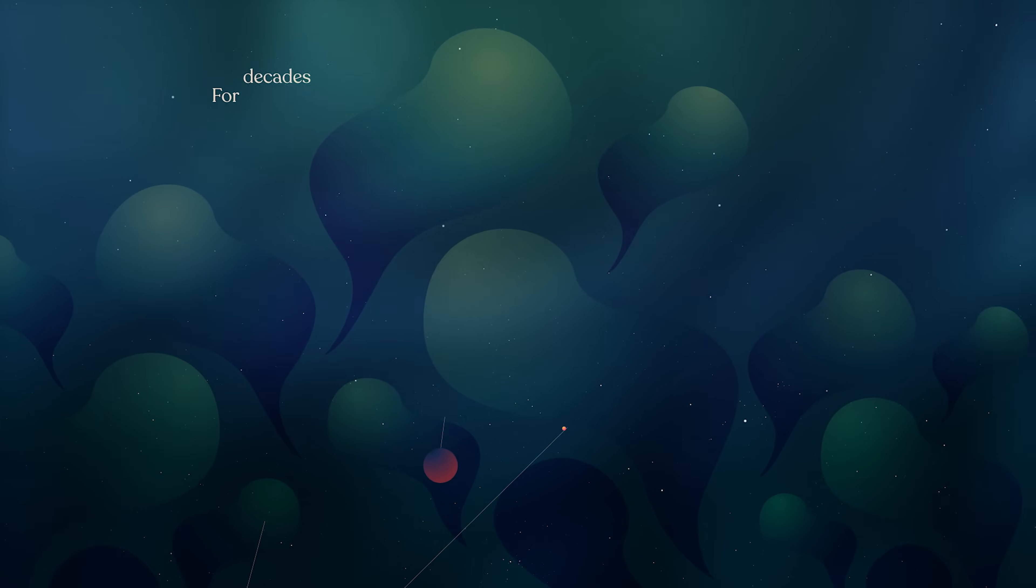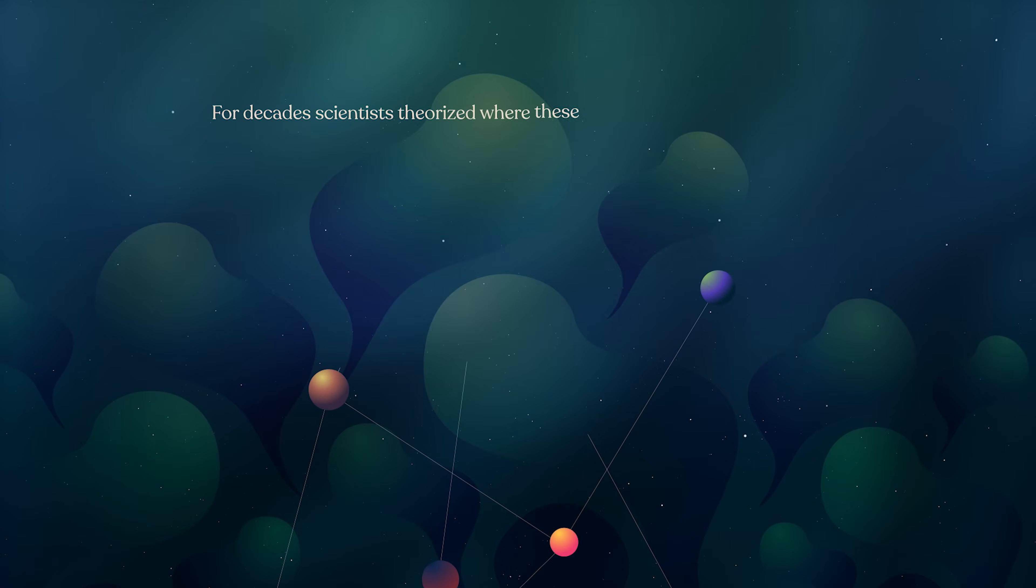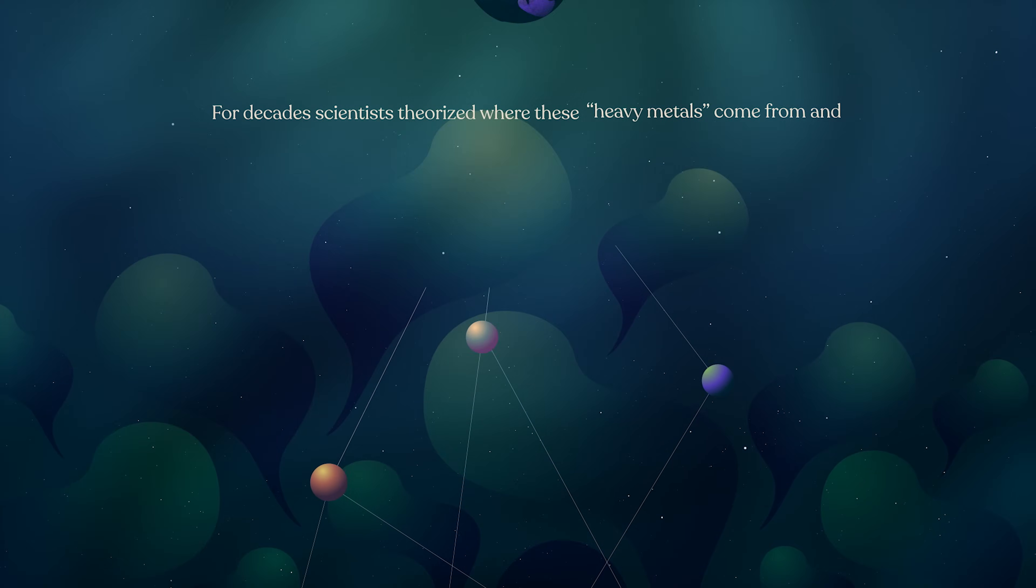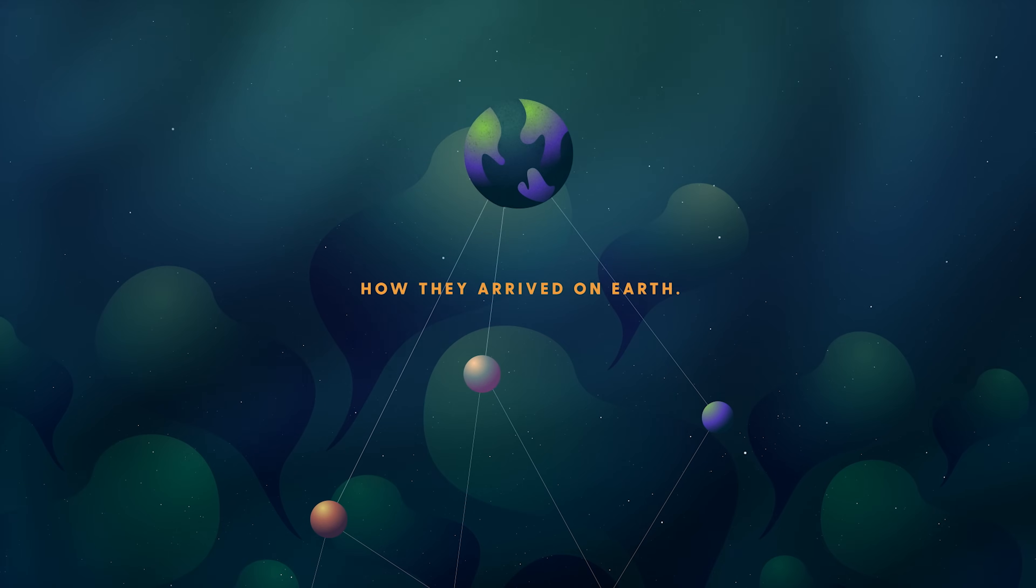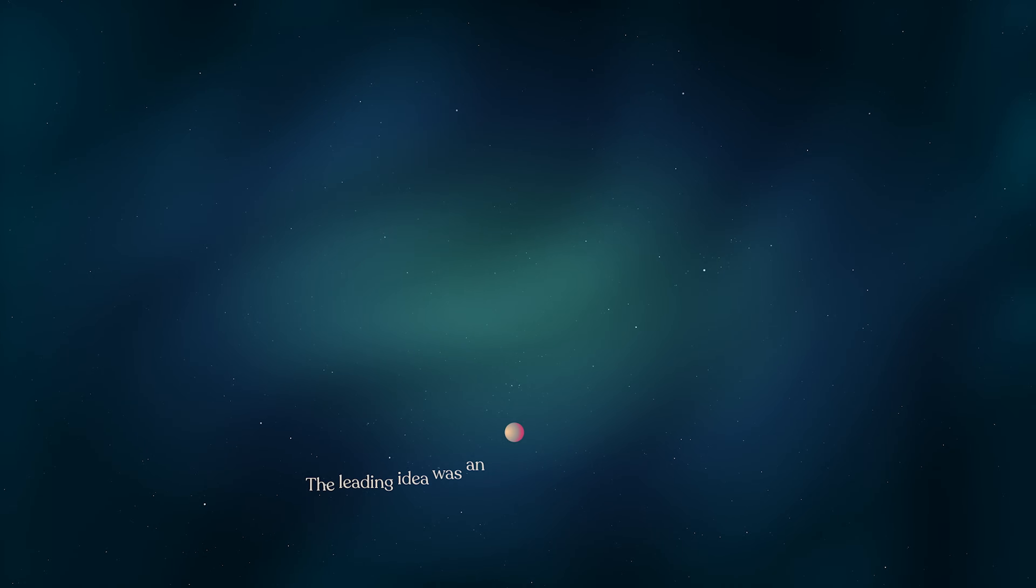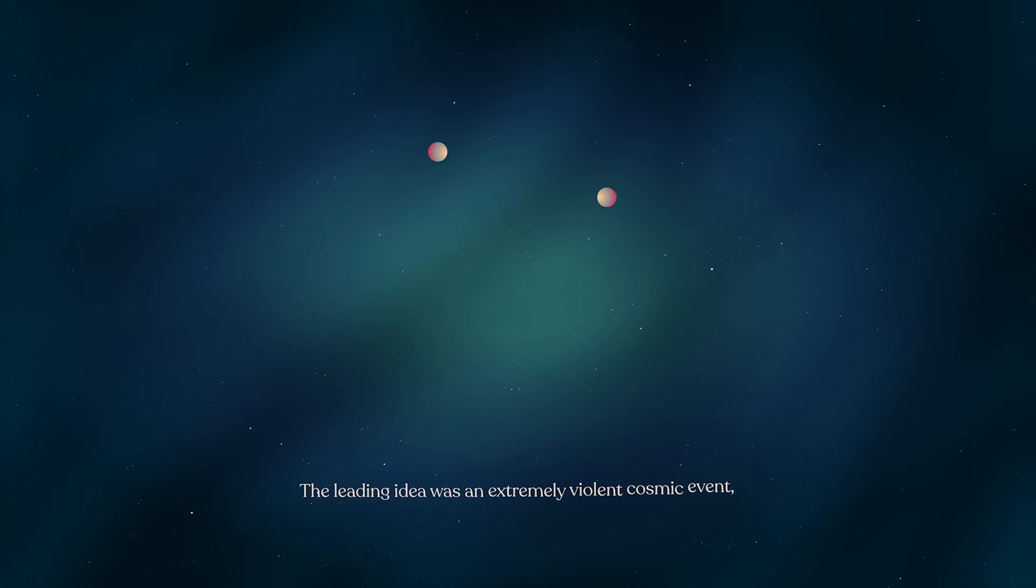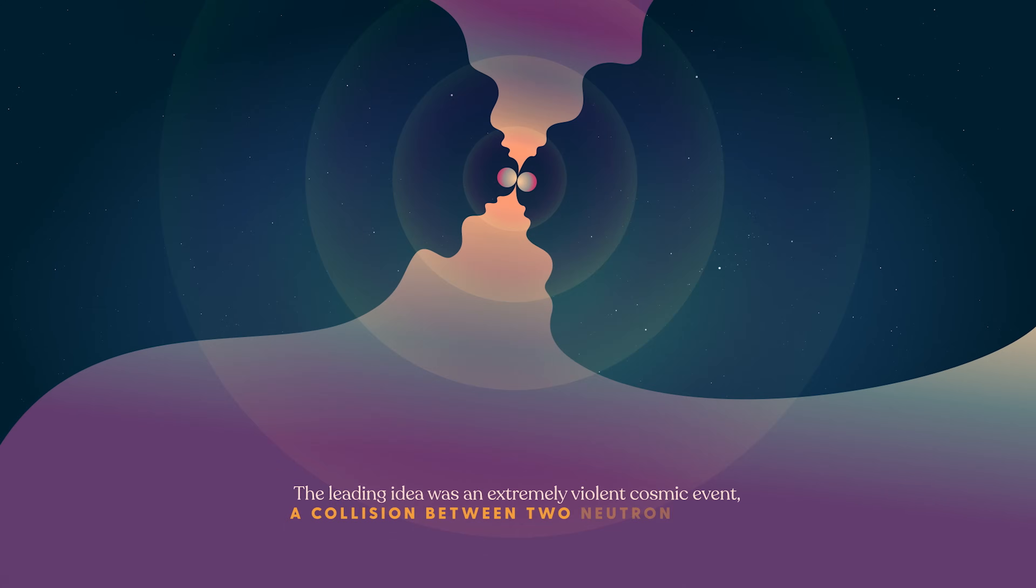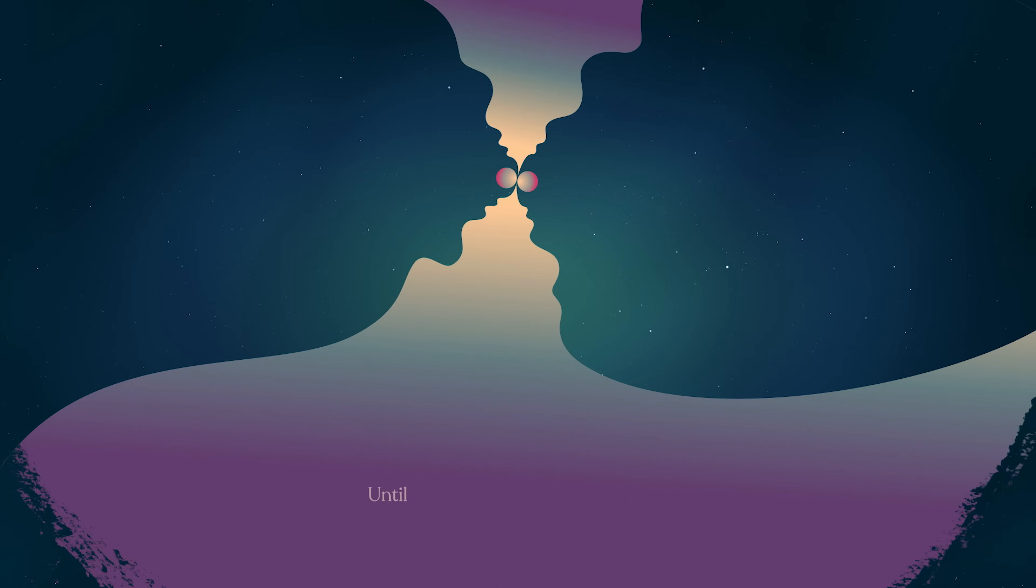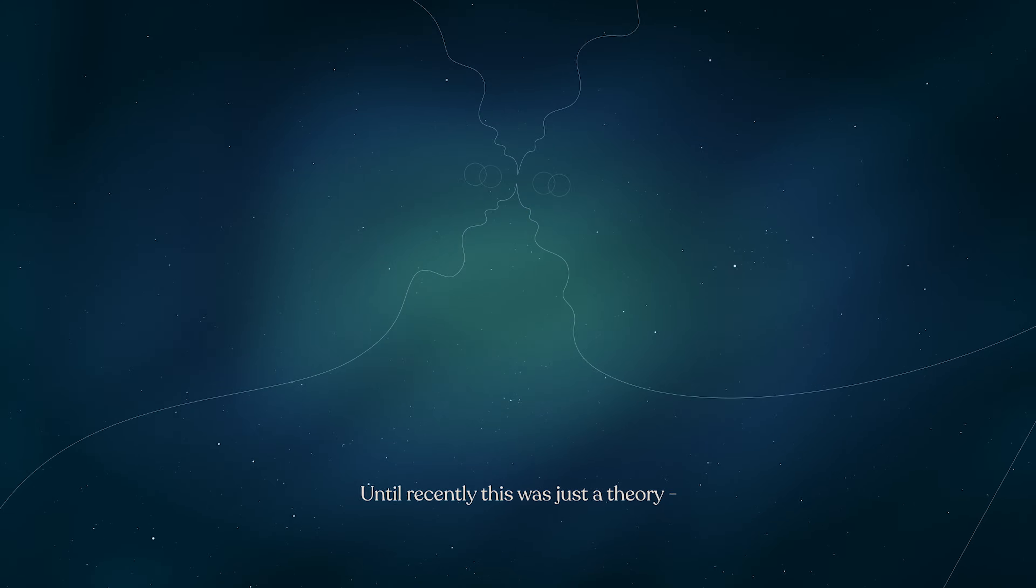For decades, scientists theorized where these heavy metals come from and how they arrived on Earth. The leading idea was an extremely violent cosmic event, a collision between two neutron stars. Until recently, this was just a theory.